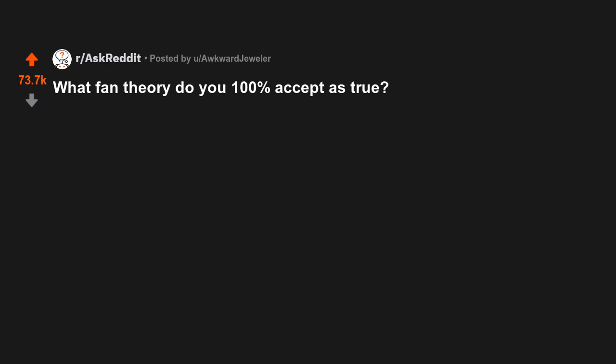What fan theory do you 100% accept as true? Not sure if this counts, but Donkey from Shrek being one of the kids from Pinocchio who turned into a donkey is pretty mind-blowing.